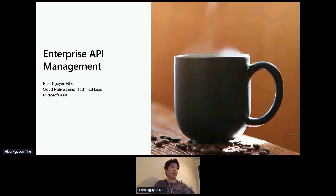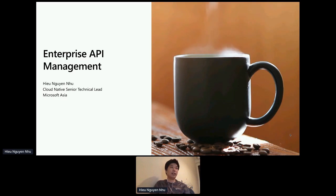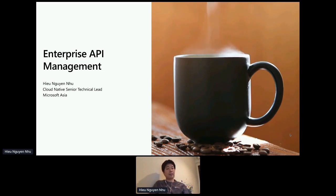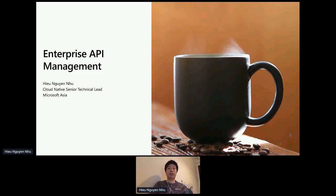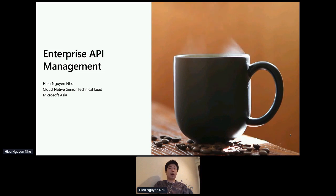So my name is Hugh. I'm from the Microsoft Global Black Belt team. I'm focusing on cloud-native technologies that includes API management and container-based microservices and Kubernetes. I'm actually here to talk to you about enterprise API management — how do we deliver a sort of orchestration or management of APIs across a big enterprise where it may span multiple countries and so on.